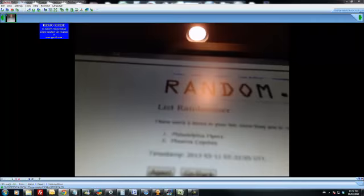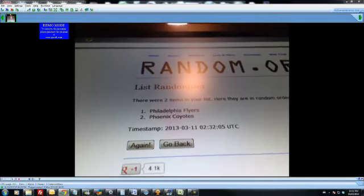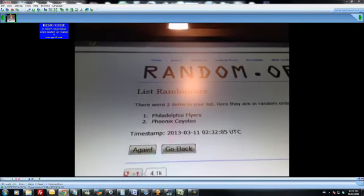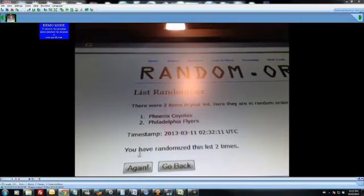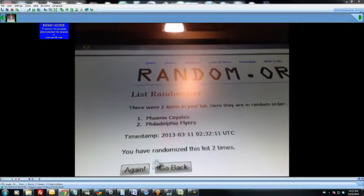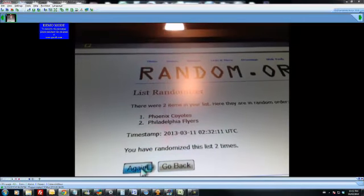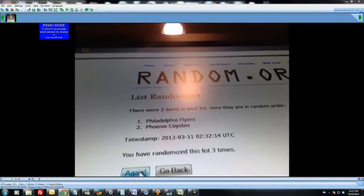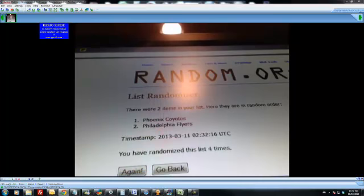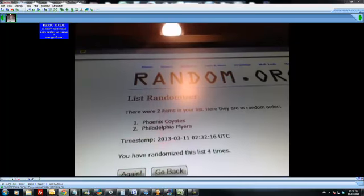One, Philly's on top after one. Two, Phoenix is on top. Three, Philly's on top. Four, Phoenix is on top. We hit all the menus.